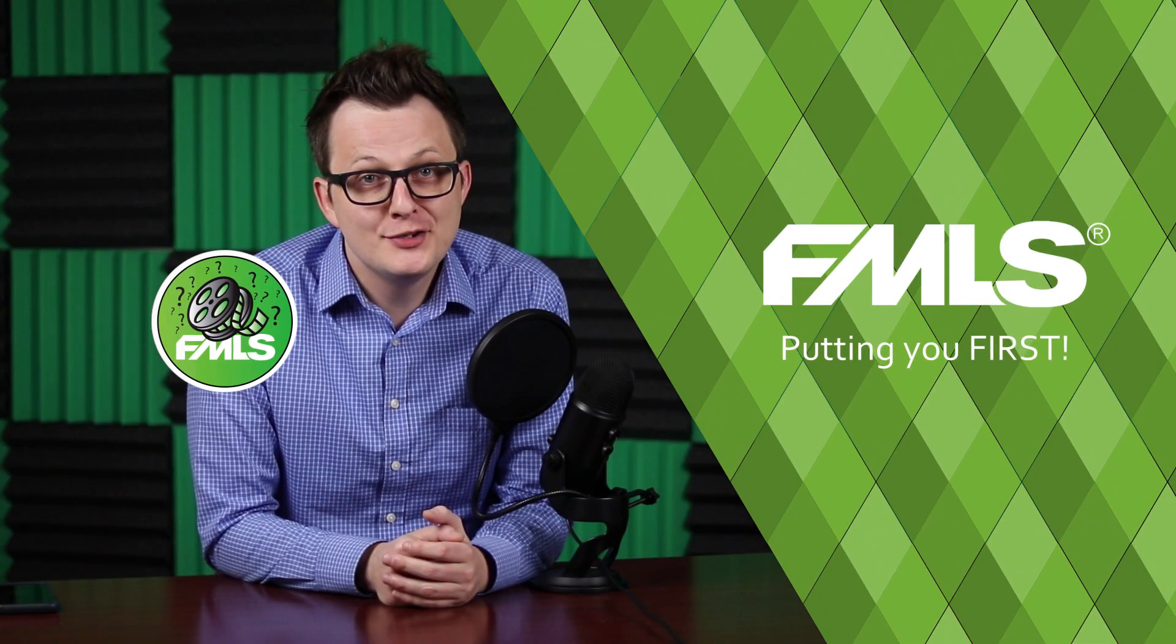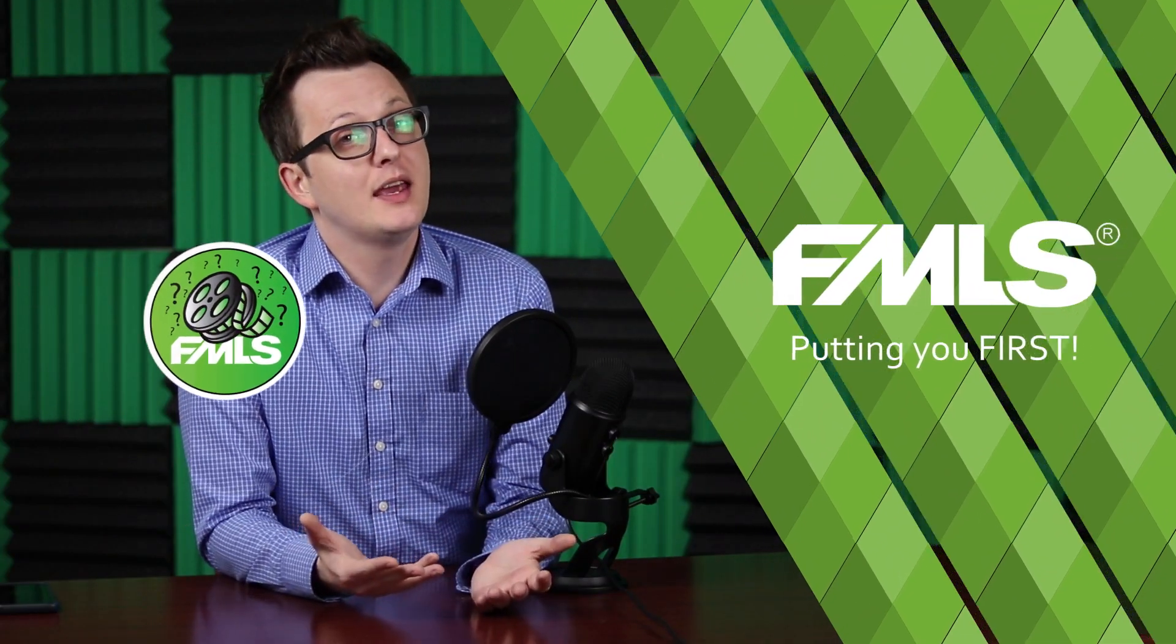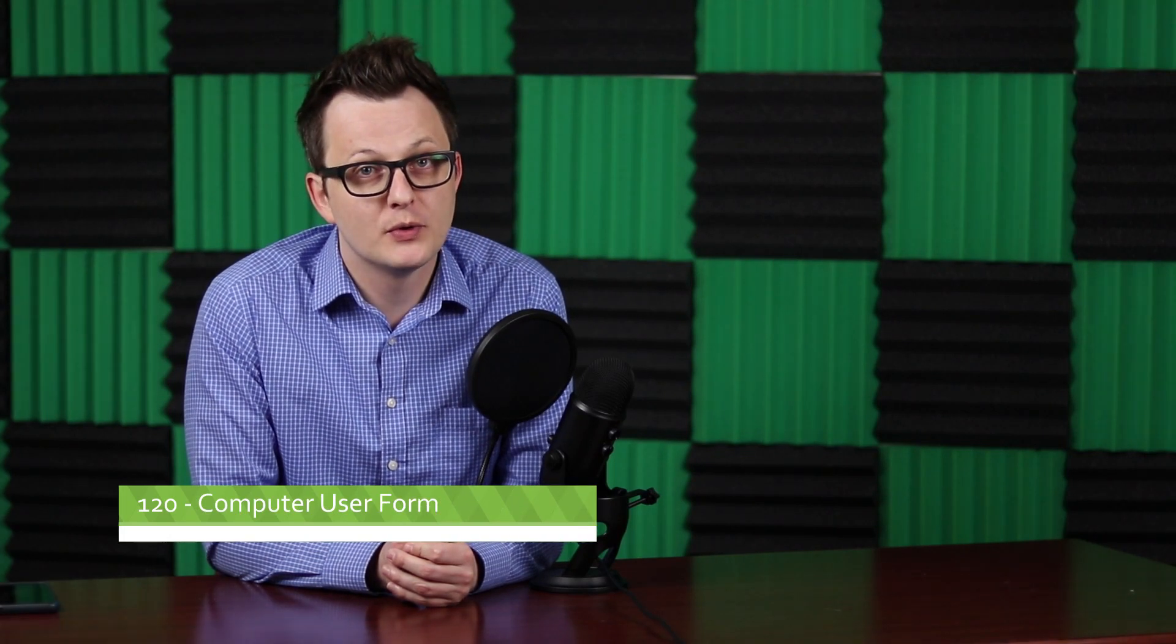Welcome back to FMLS's YouTube page. My name is Casey and today we're going to be talking about the 120 computer user form. This is the form that you're going to use when you need to either add a new user, update a user, delete a user, or transfer that user to a new brokerage. So let's go to FMLS.com and take a look at that form.